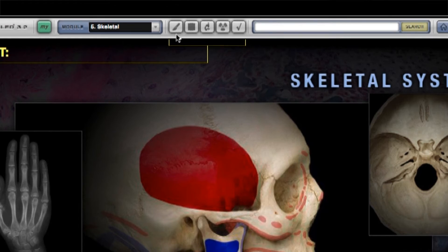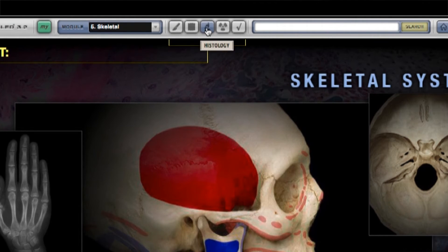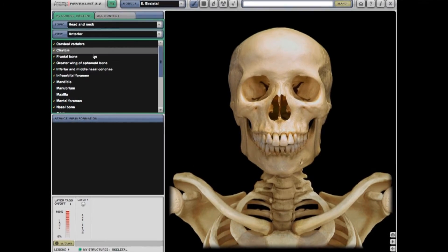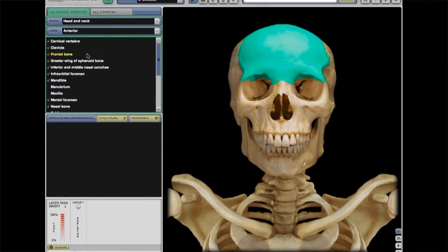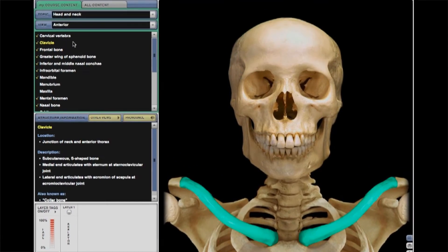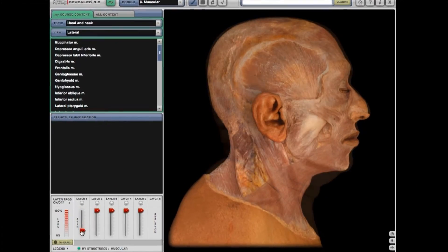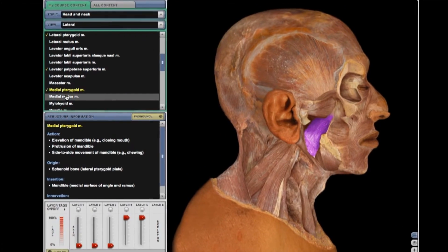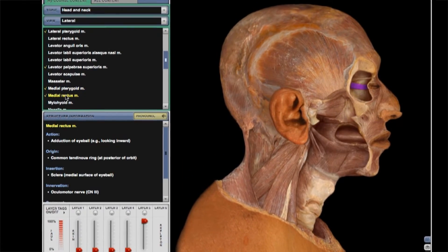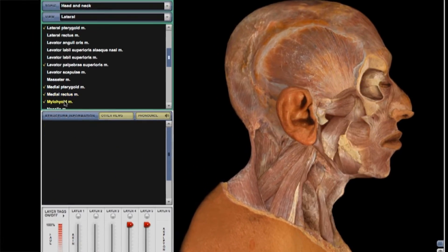Once you're in the program, you'll be able to choose dissection, animations to watch, or even take some self-quizzes. The dissection allows you to access the structures of the body in a safe environment and practice as much as you'd like. You are also given information about the structure — like what it does, where it's found, and even audio pronunciations.